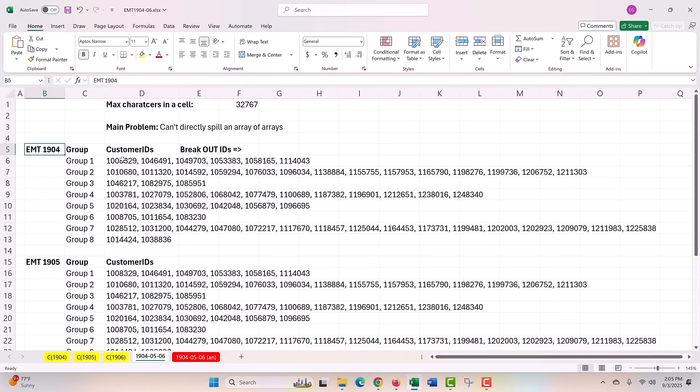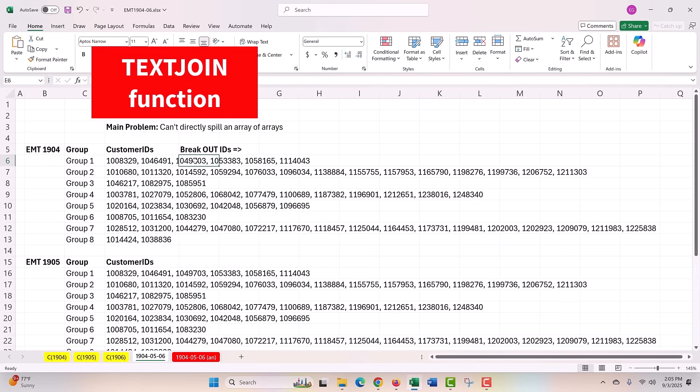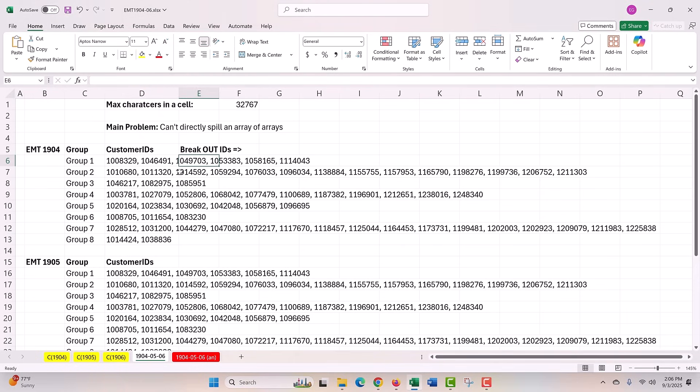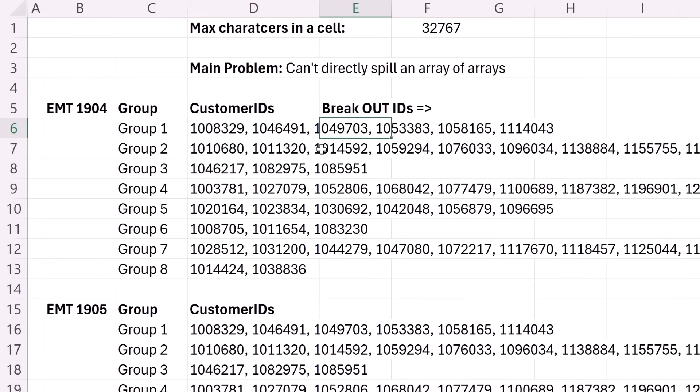So we're going to use TEXTJOIN to actually take all the different rows, put them all into a single cell with a different delimiter than comma space. Then we can use TEXTSPLIT, which is a beautiful function that allows us column and row delimiters.